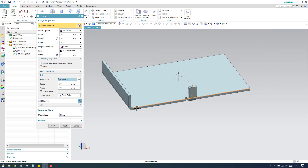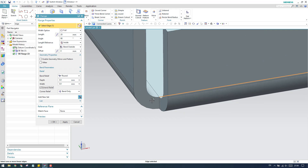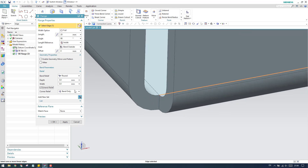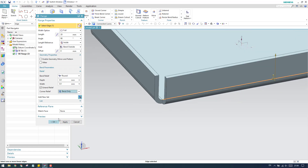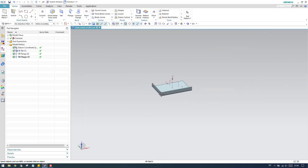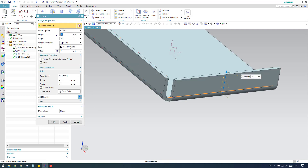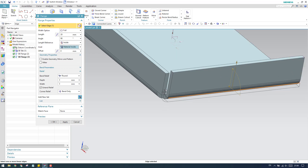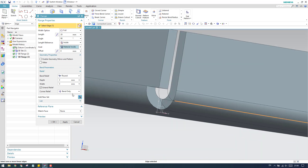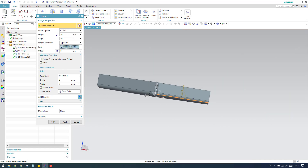When you create a full-length flange there will be a corner relief at the corner. I'll create a different model to explain the corner relief options. I'll create a flange and keep it as inside. Now we have a bend-only corner relief, so this is the corner relief. The normal relief comes in when you have a center flange with adjacent features.